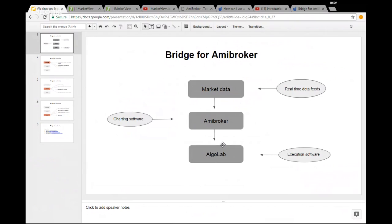If you have seen our last webinar on a bridge to ME Broker, in that we had actually introduced you to a concept of AlgoLabs that we created in the web version of Upstocks. So now, before that, for generating all the signals in ME Broker, you need market data.